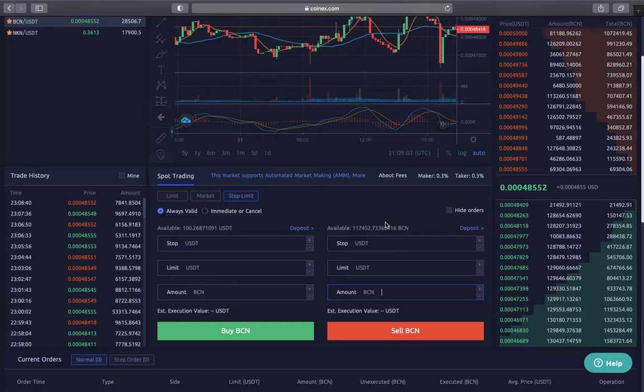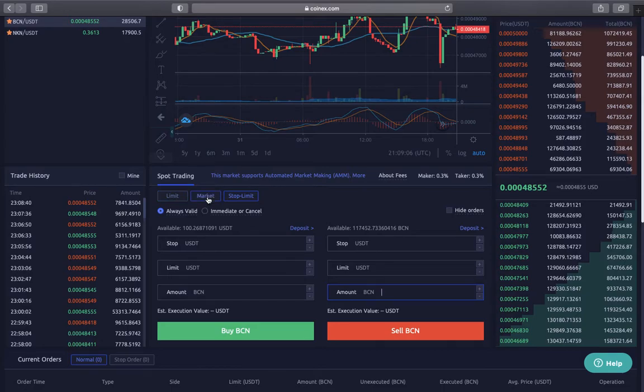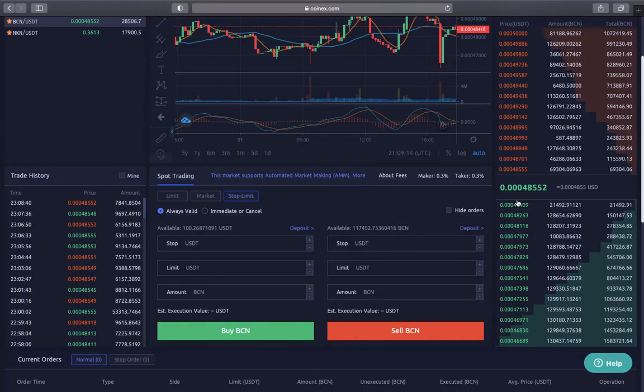So there's the limit, the market, and the stop limit. Today we are doing stop limit. You want to go to this section to sell.